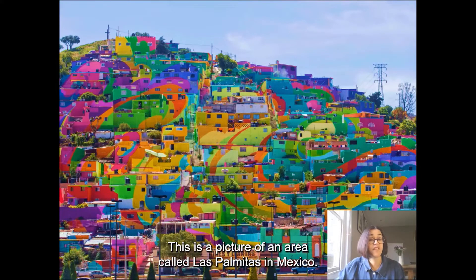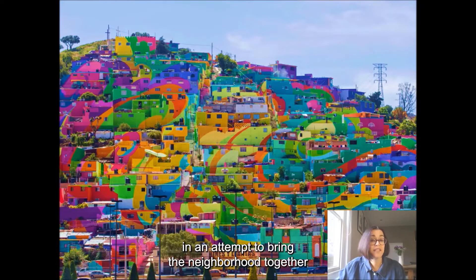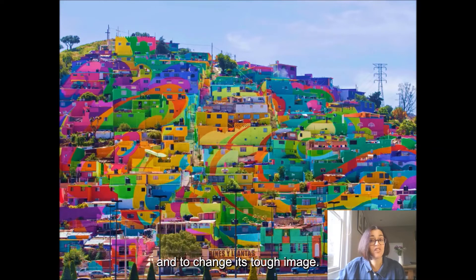This is a picture of an area called Las Palmitas in Mexico. A group of artists created this giant colourful mural in an attempt to bring the neighbourhood together and to change its tough image.